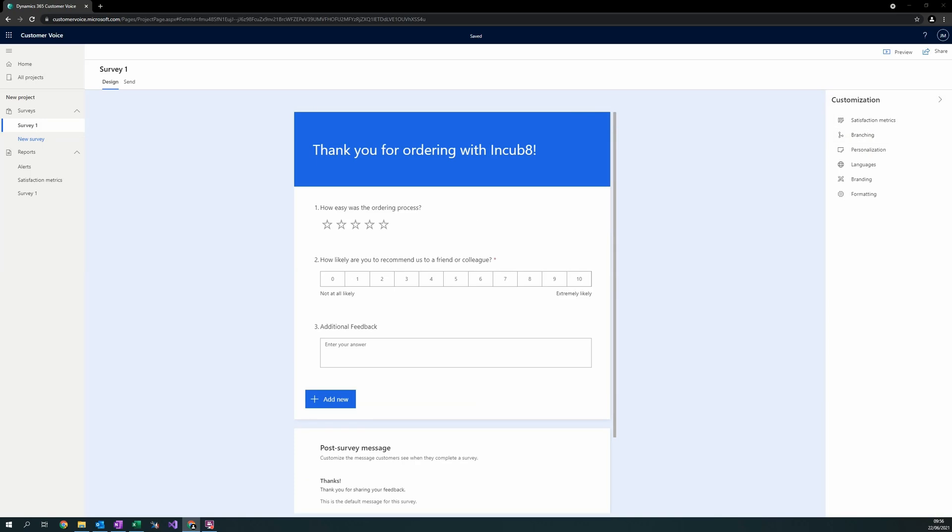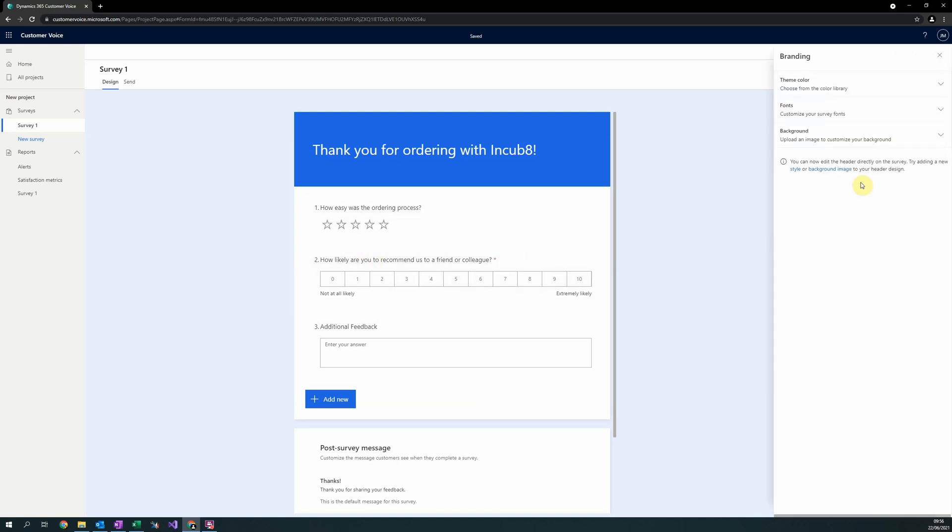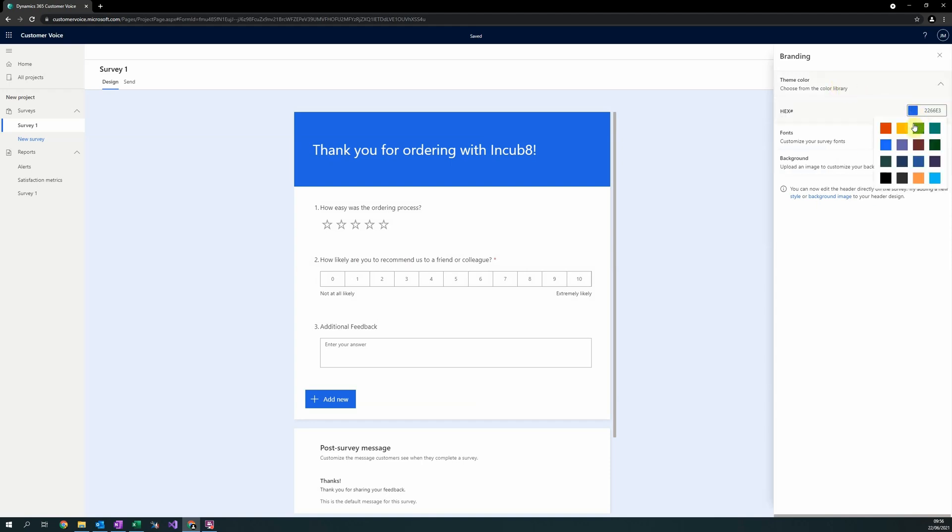Now, let's consider the styling of the survey. There are two main areas to check here. The first area is the branding section of the Customisations pane on the right-hand side. In here, we can alter the entire survey's design. Three different options is the theme colour, allowing you to change the colour of the entire survey, including all buttons and background.